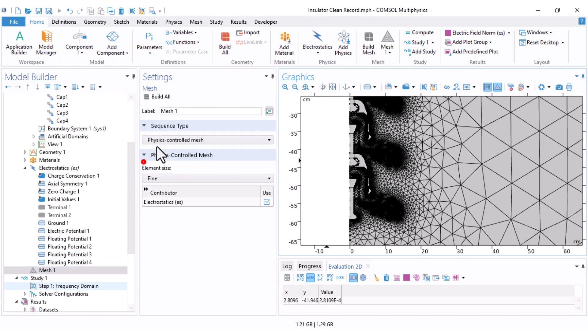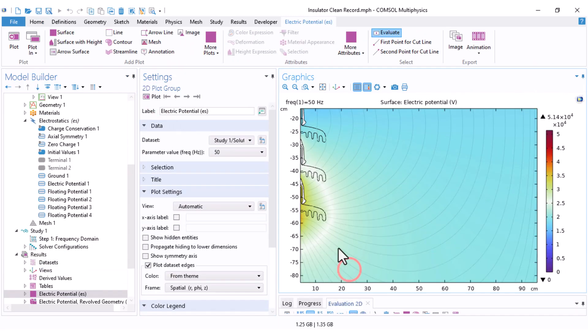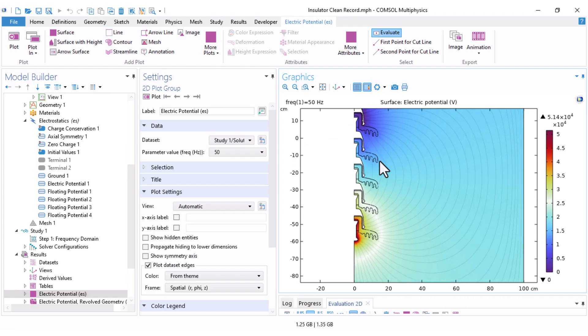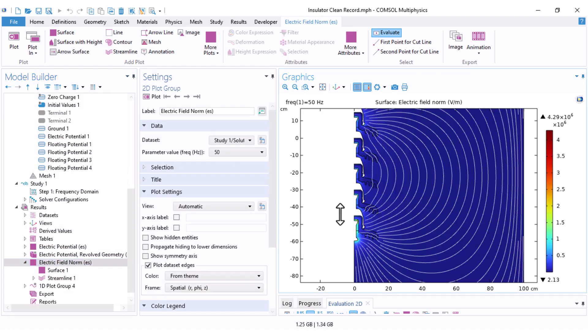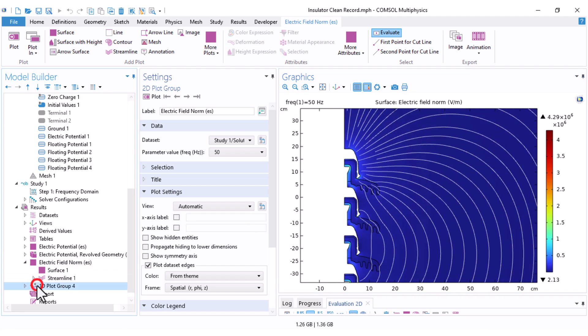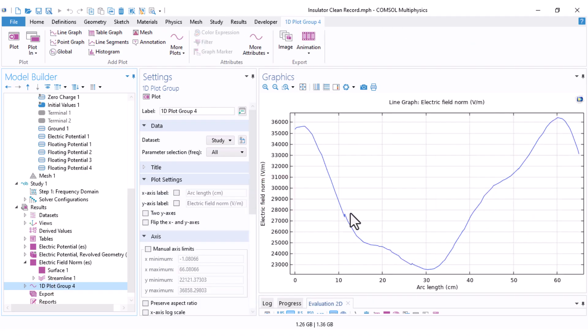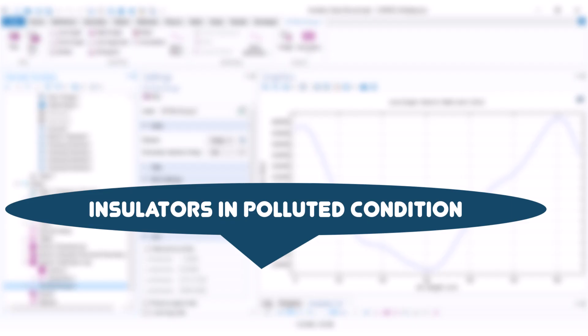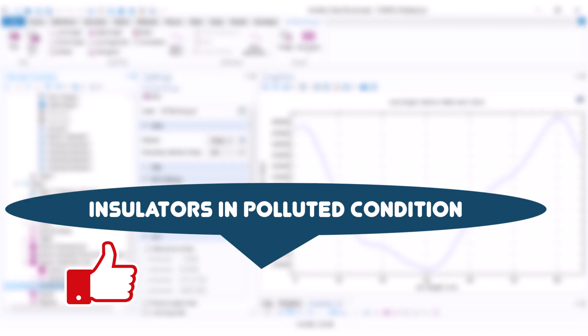After recomputing, the electric potential distribution is the same as before. The electric field norm also matches — higher at the ends and near the insulator sheds. Minor notches in the plot are due to mesh coarseness and will diminish with a finer mesh. In my next video I will explain how to simulate this insulator string when surface pollution exists on the porcelain surfaces. If you found this helpful, please like and subscribe.